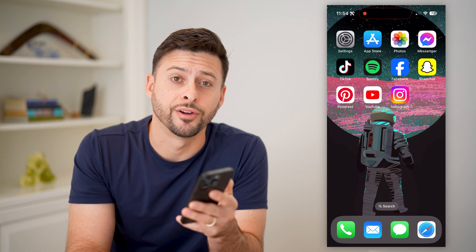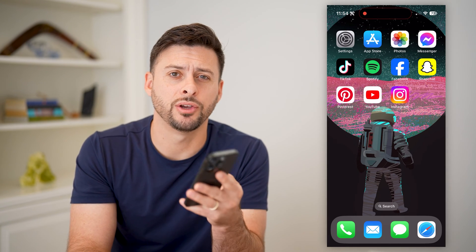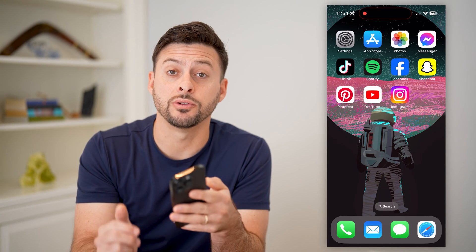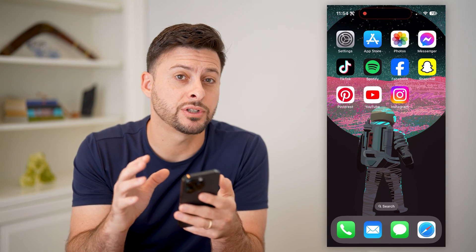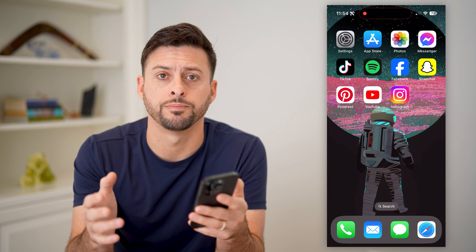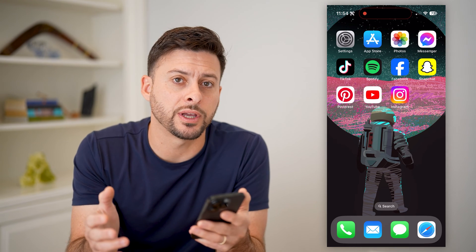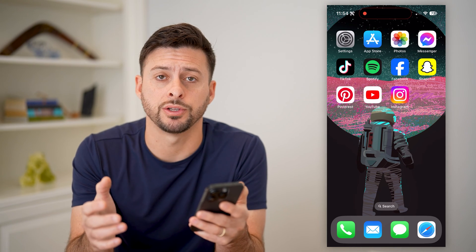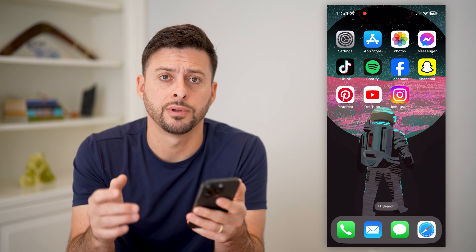Hey guys, Trevor here, and in this video I'm going to show you how to fix Pinterest pictures if they're not showing. It's pretty quick and easy, so let's jump right in.